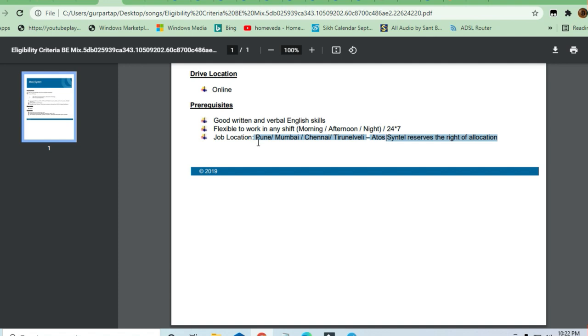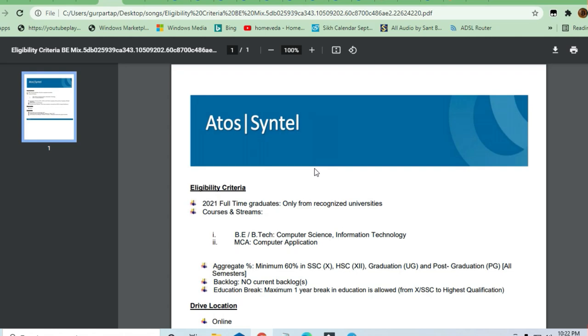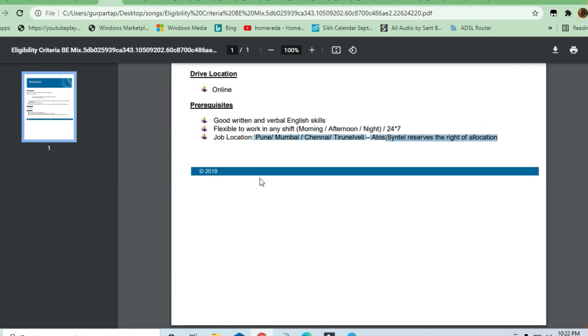Thanks a lot for watching this video. Do share it with others so they can also apply.